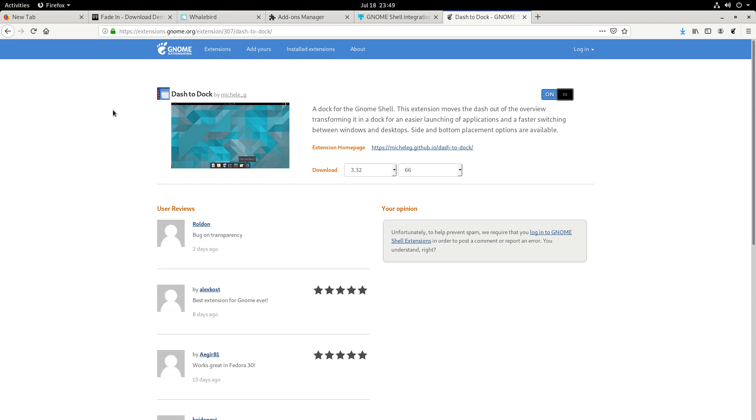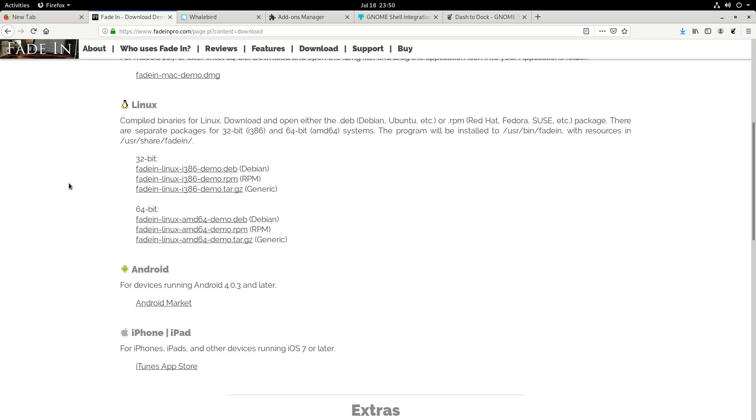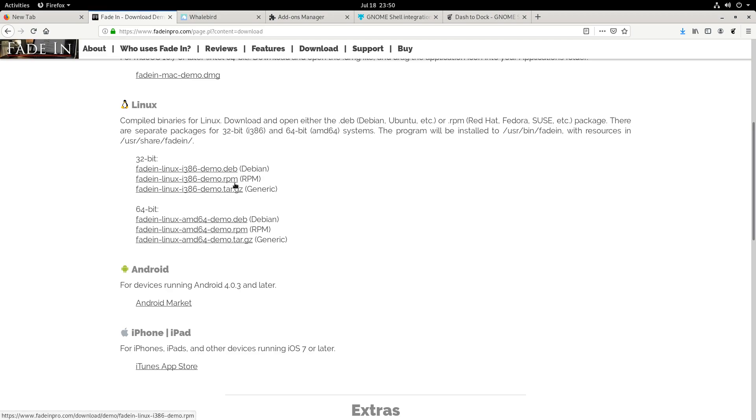It has a lot of support. So even using obscure software, for example, FadeIn, this is a screenwriting application for Linux. Of course, they have the Debian for Debian and Ubuntu-based distros, but they always have that RPM for Fedora.